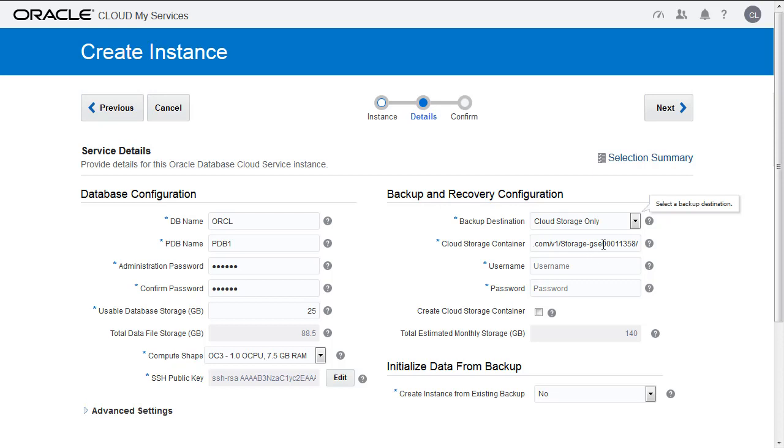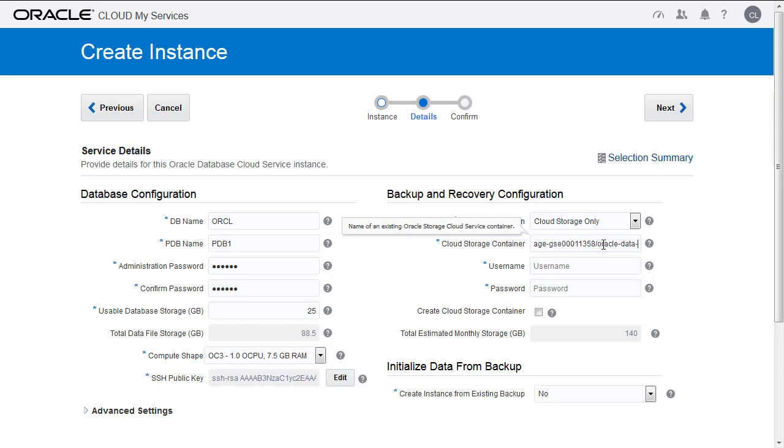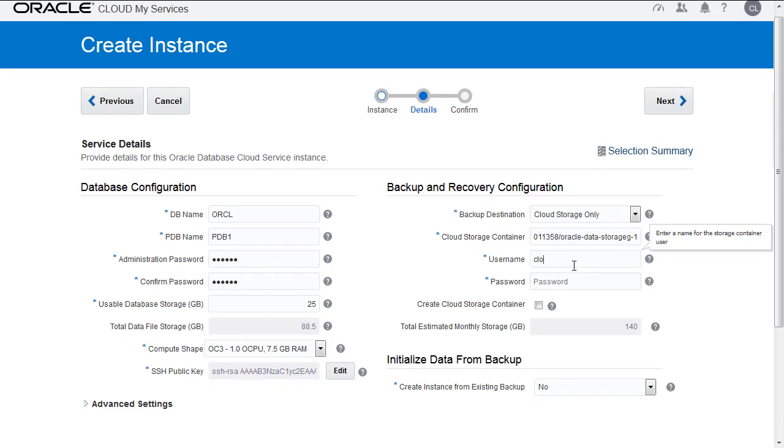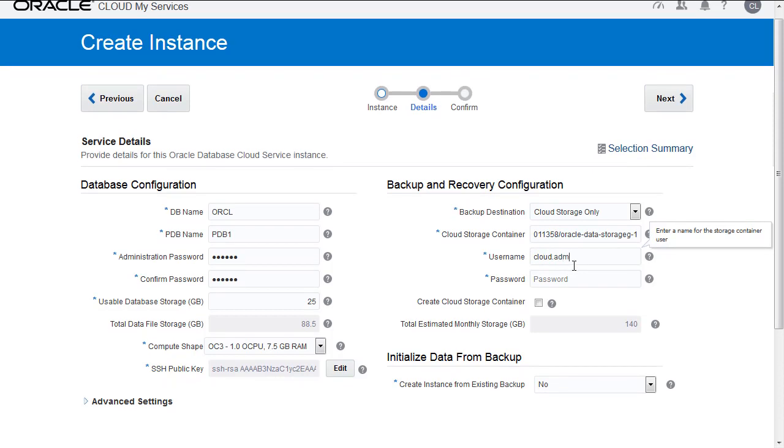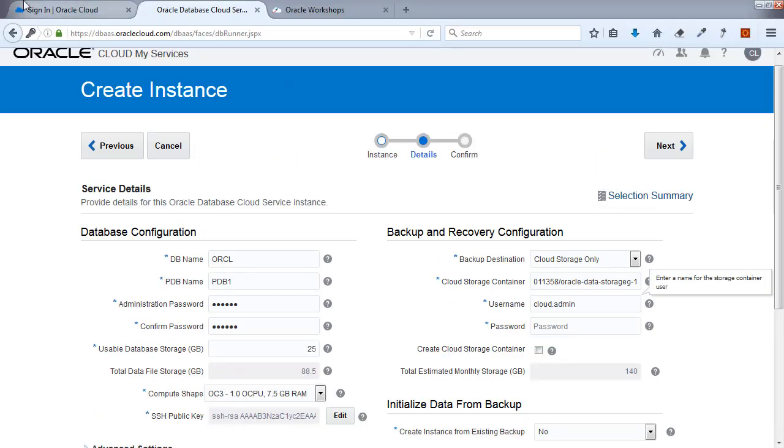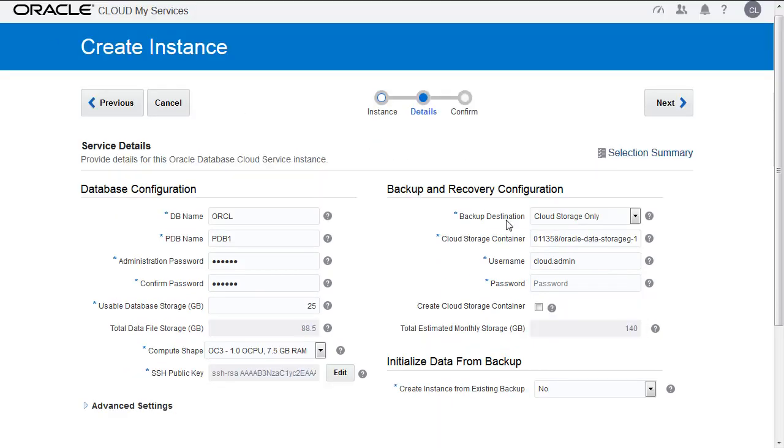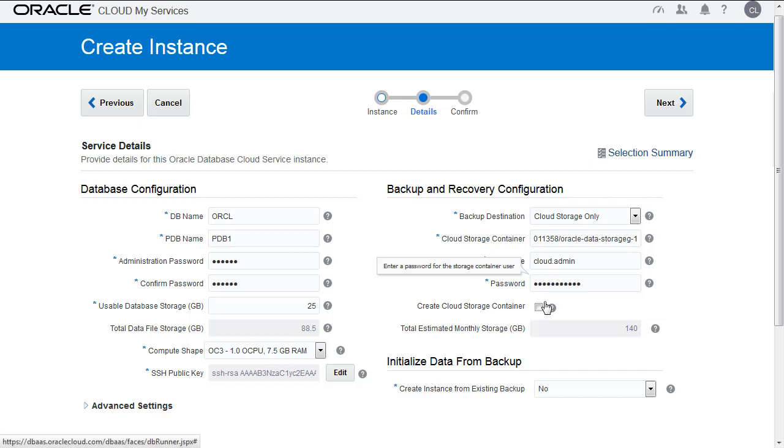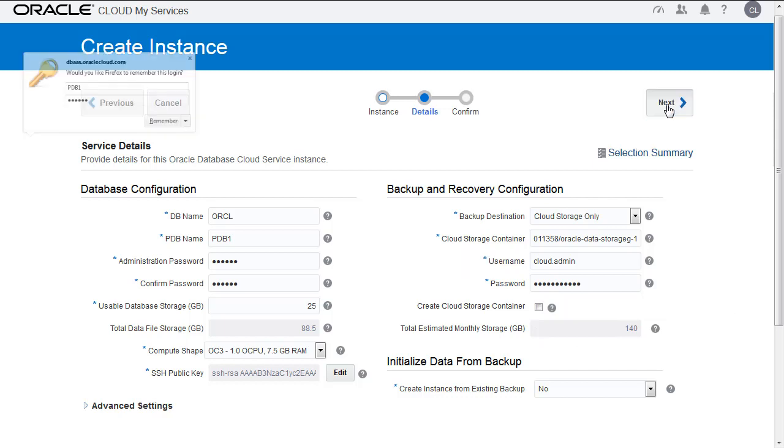For the storage container, let's give it a unique name. We'll call it oracle-data-storage-1. Username is cloud.admin and the password. I encourage you to copy and paste into a notepad your passwords and your identity domain. At this point, you can check the Create Cloud Storage Container. I've already done that, but you will be checking that. That's important. At that point you can just hit Next.